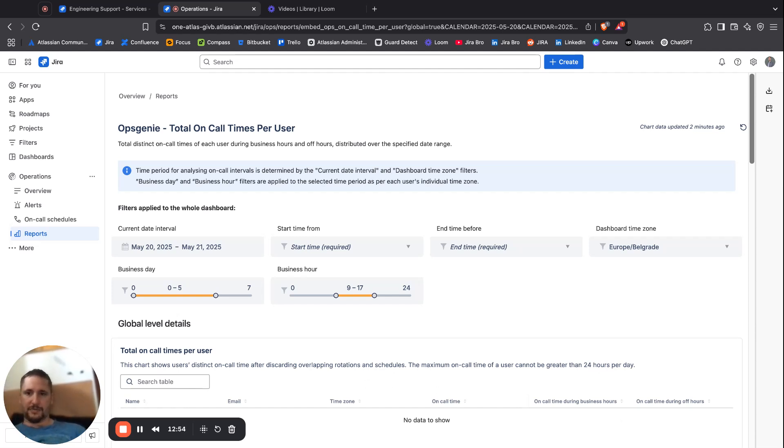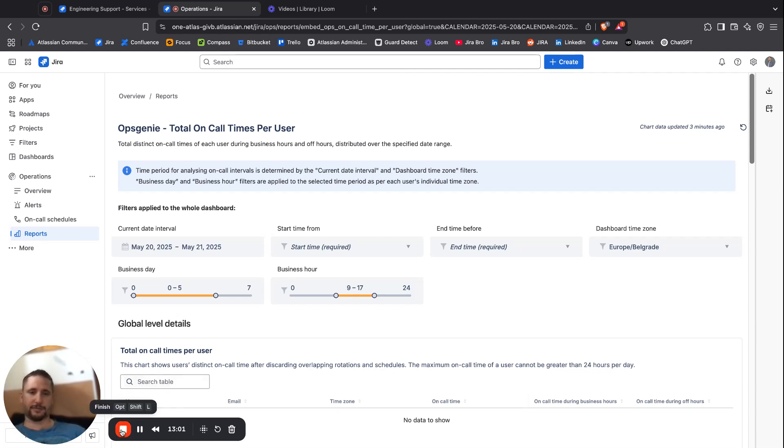Yeah, that is it when it comes to the operations in Jira Service Management. Don't forget to like, share, subscribe to the channel. See you in the next video. Bye.